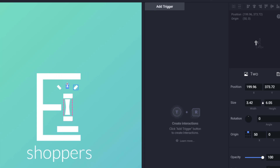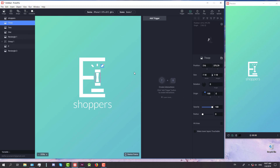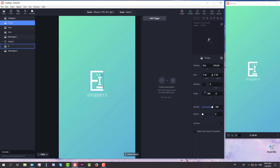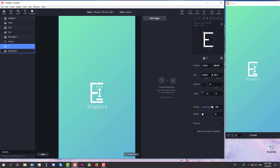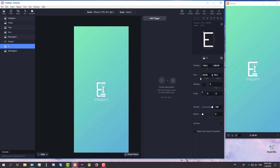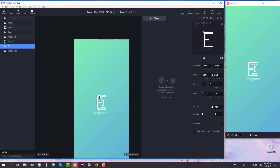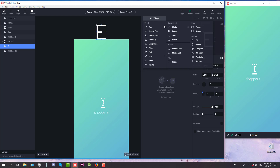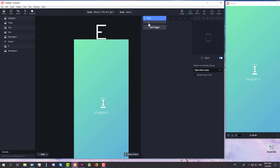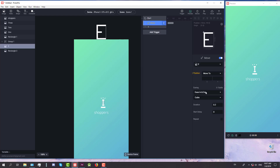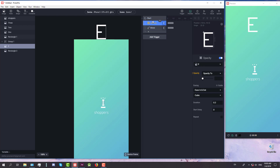Now those three little rectangles will be named 1, 2, and 3. We'll start animating, but first we're going to change the origin of each of those three little rectangles. Next, we're going to animate the E-letter, so we're going to add a trigger and copy and paste the exact X and Y position. We'll add a Start trigger, set it to Move, and move our E-letter to the center position.